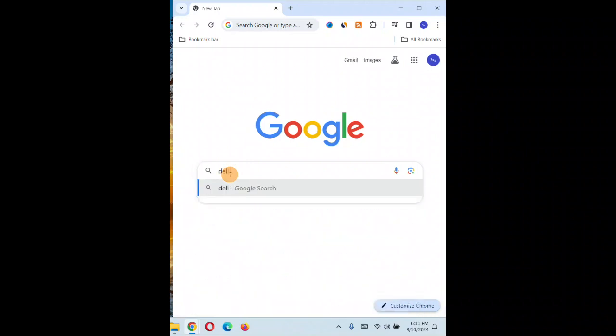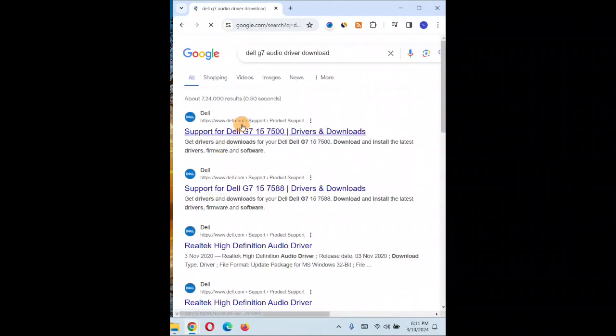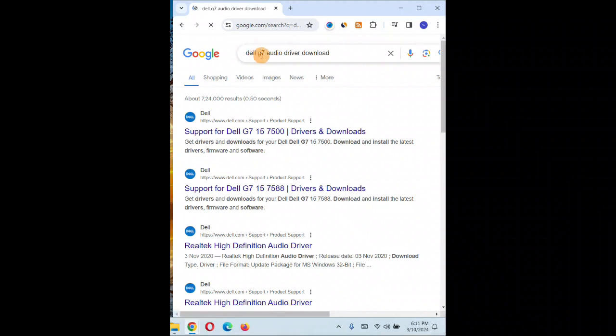So my PC is, let's say, Dell G7. Audio driver download. Click on enter. So you're going to mention Dell G7 audio driver download.